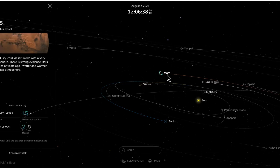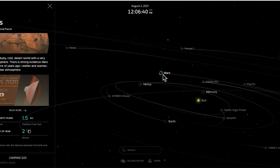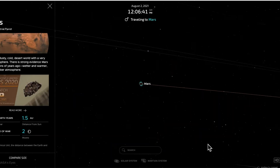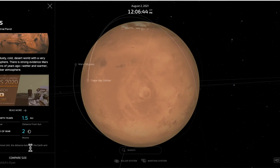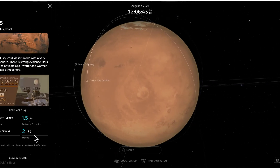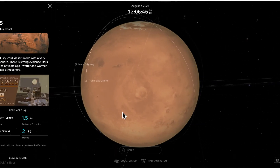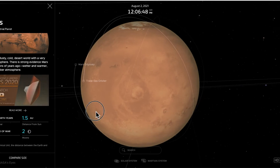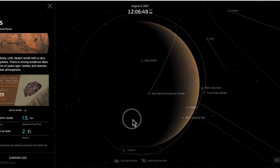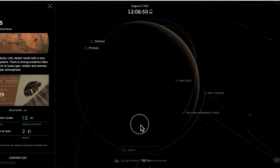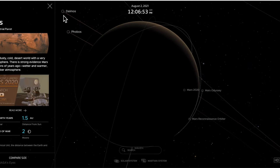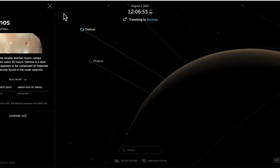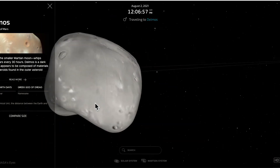Mars, like Mercury, Venus, and Earth, is a terrestrial planet. It actually has two moons, smaller than Earth's moon, but it does have two moons. There they are — Phobos and Deimos. We can actually check these out.